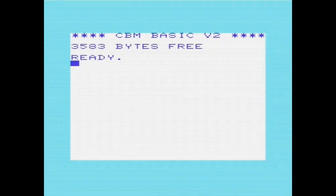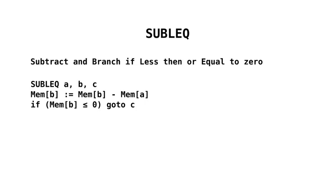Before I demonstrate the virtual machine in use, I just want to quickly recap the SUBLEQ instruction set. Well, it's only got one instruction. But as I say, the SUBLEQ stands for Subtract and Branch if less than or equal to zero. So we can see it here. And it has three operands, A, B, and C.